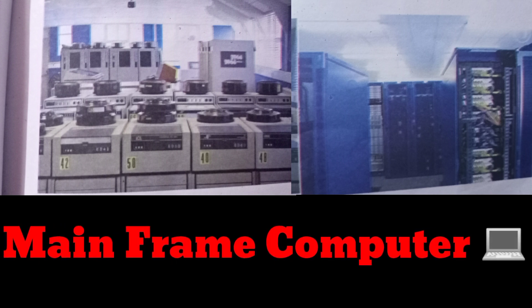A mainframe computer is an ultra-high performance computer made for high-volume, processor-intensive computing. They are typically used by large businesses and for scientific purposes. In the hierarchy of computers, mainframes are right below supercomputers, the most powerful computers in the world. A mainframe can usually execute many programs simultaneously at high speed. Nearly all mainframes have the ability to run or host multiple operating systems.